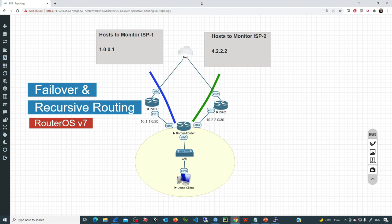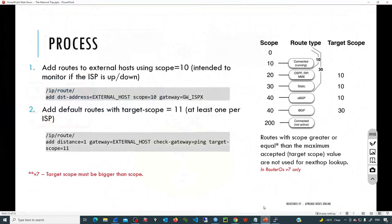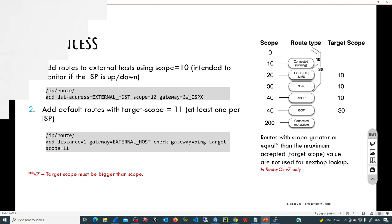This is how failover with recursive routing works in RouterOS 7 — a straightforward two-step process. I hope this video has been informative for you, and I'll see you in the next one. Thank you.